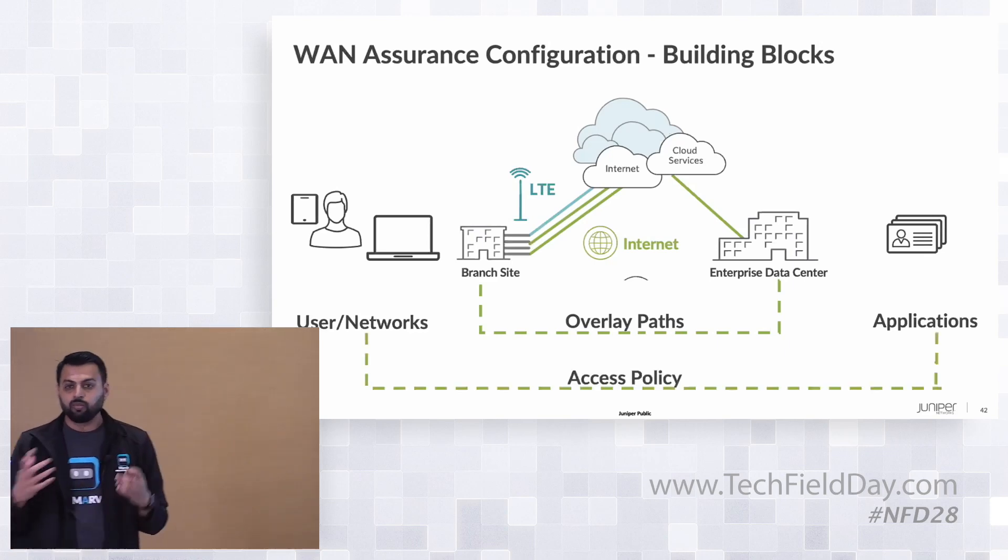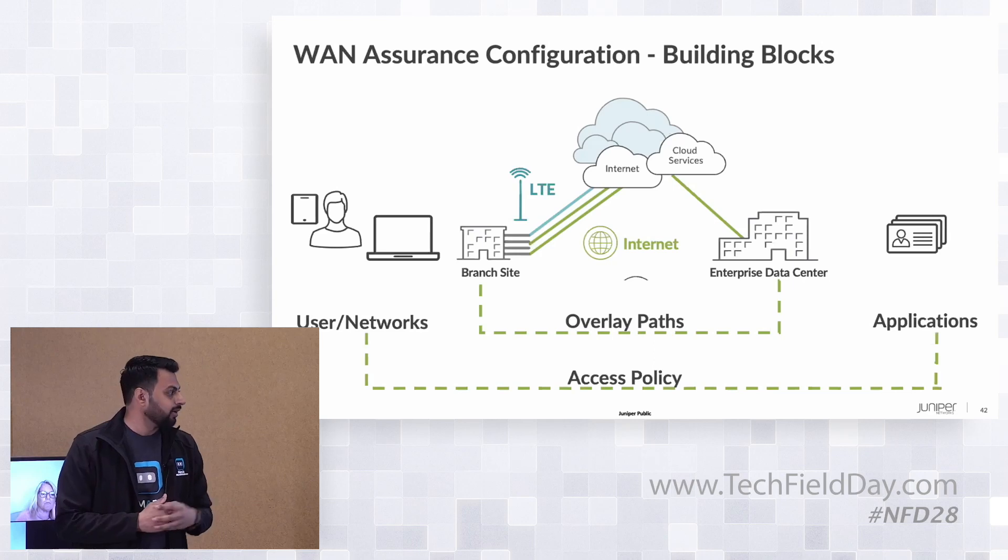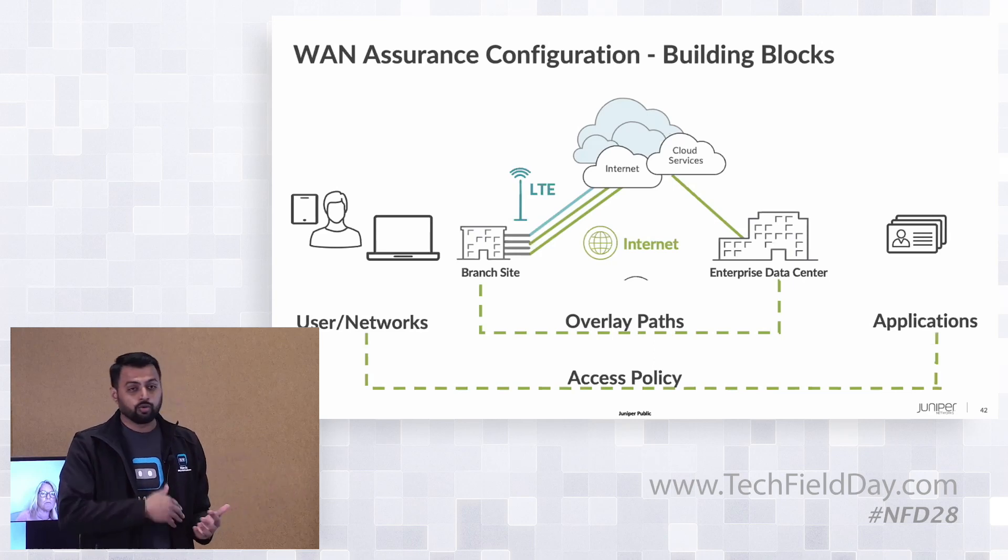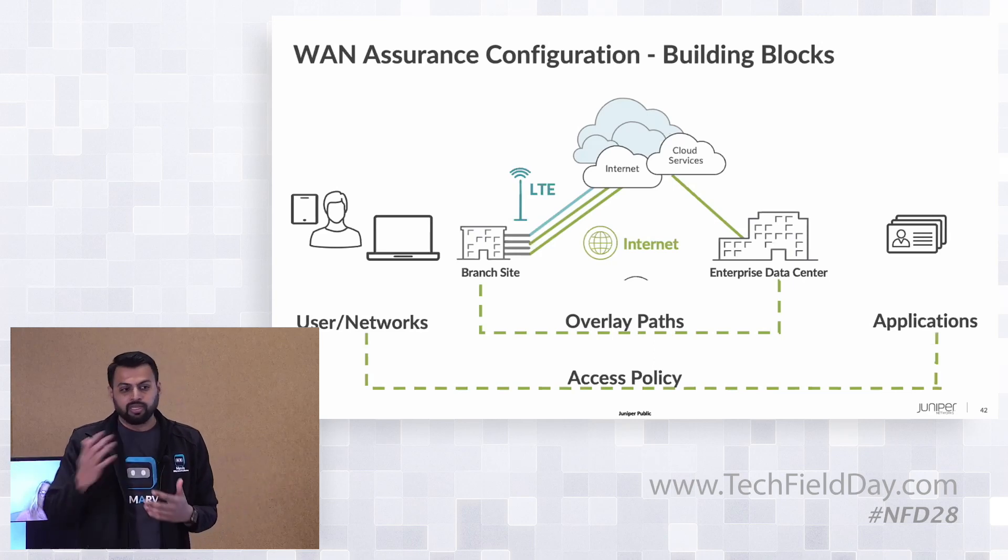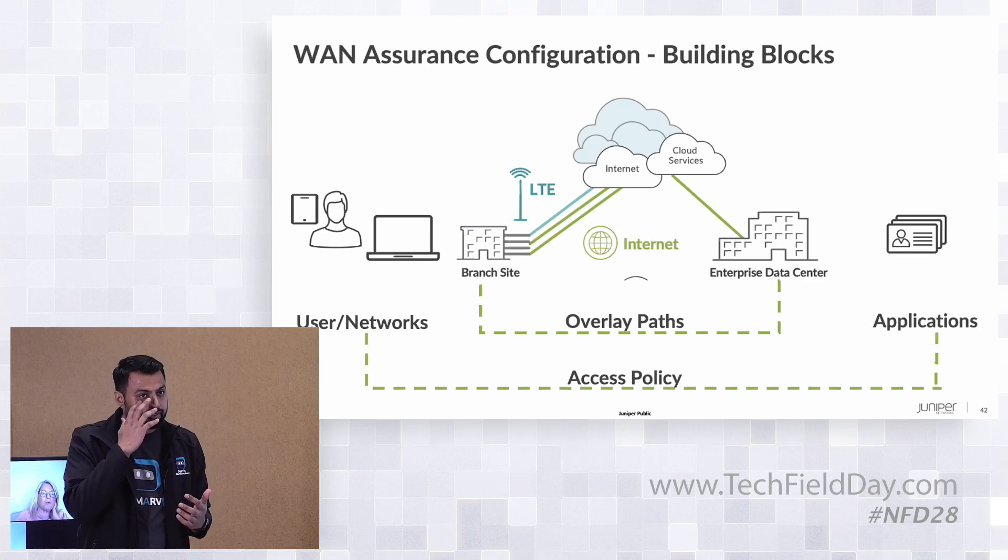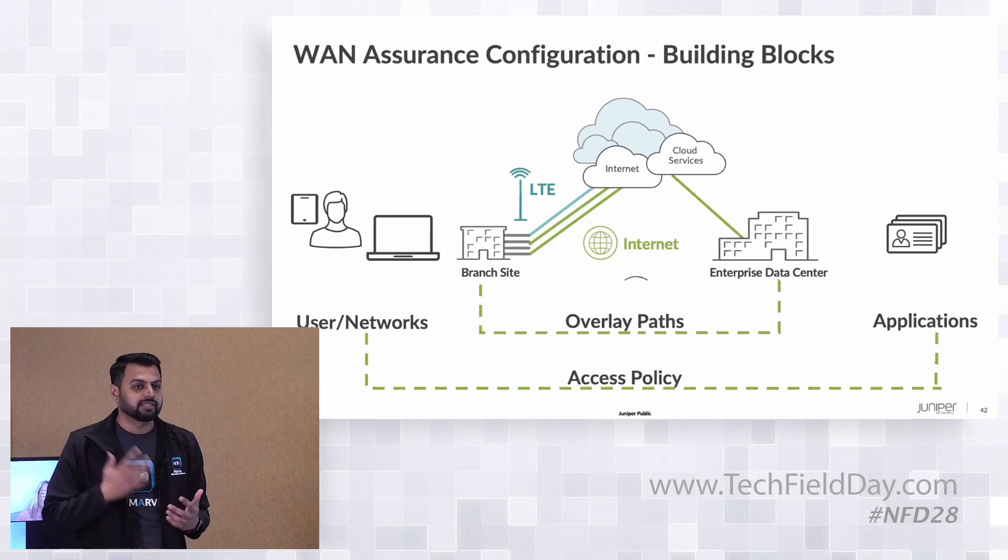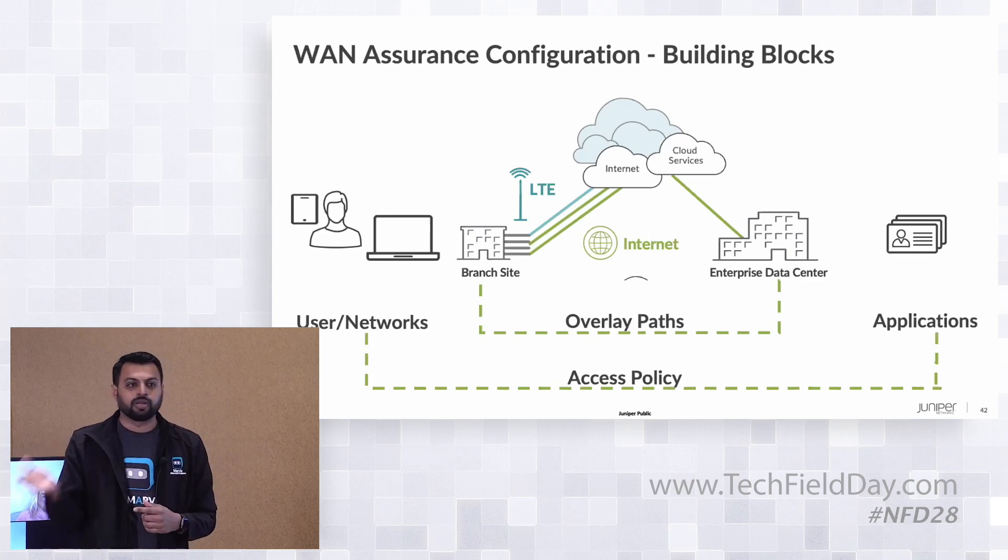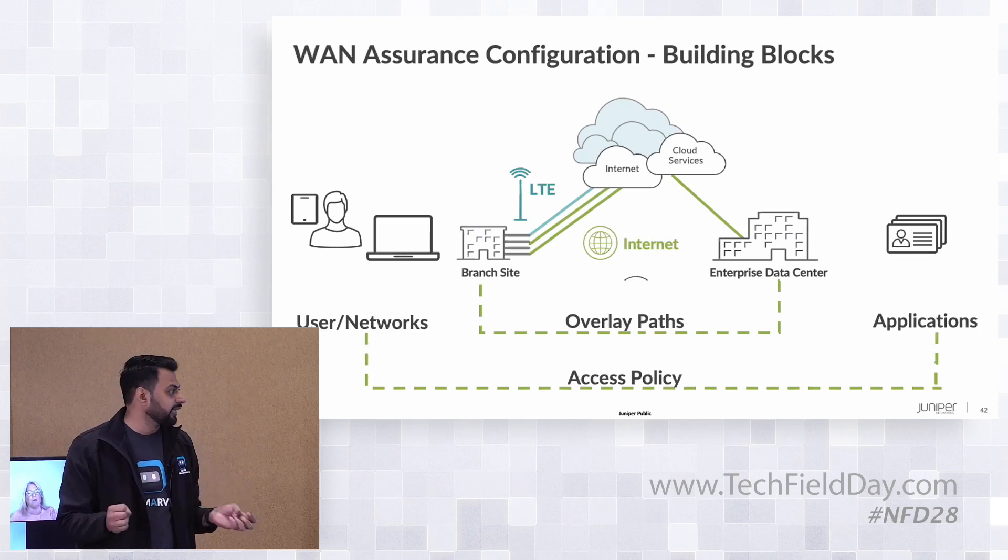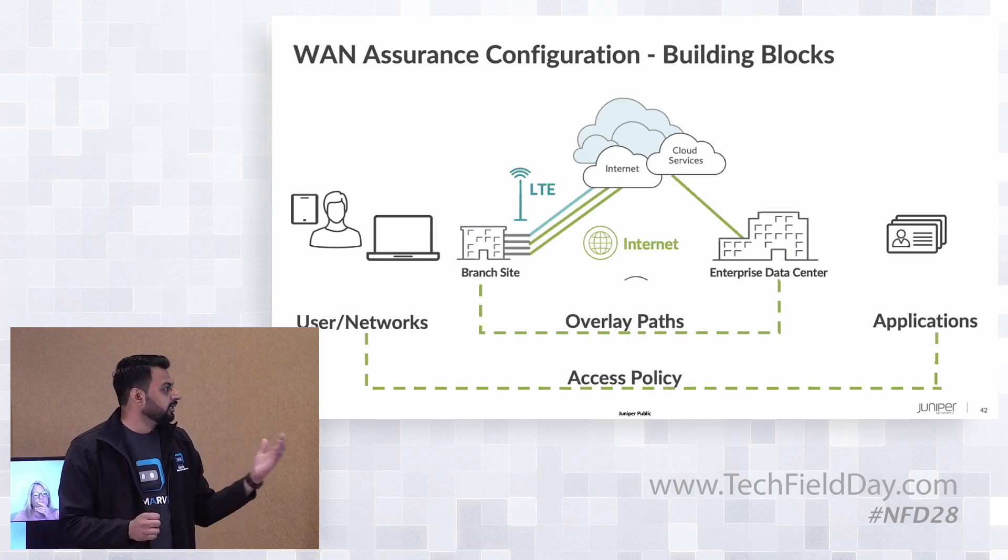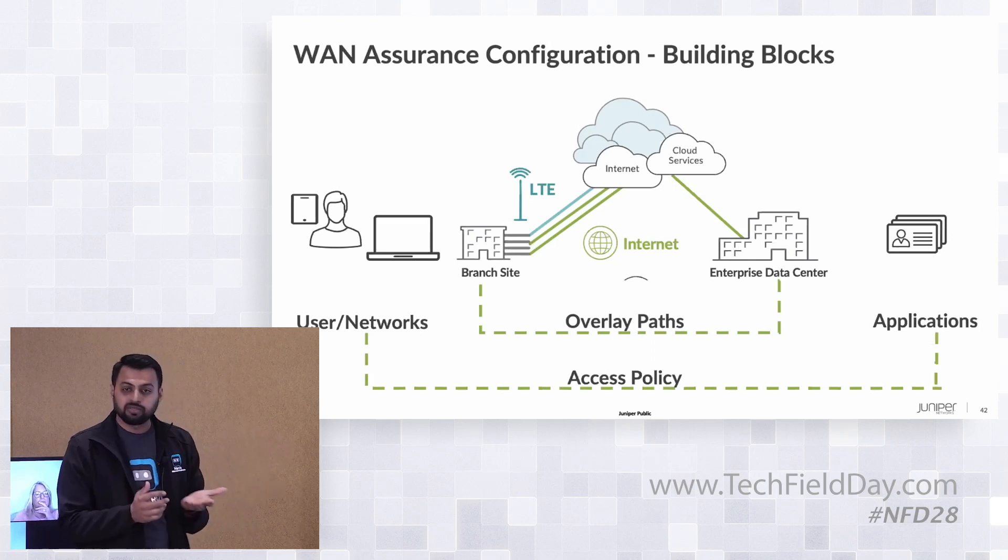We tie them all with one single access policy to say which users can access what applications, which path they're going to take, and what happens if a particular application has SLAs and how that affects which path they would take. All of that is tied with an access policy.